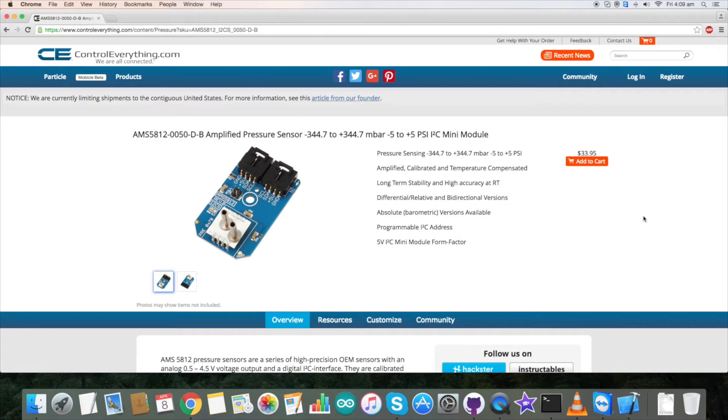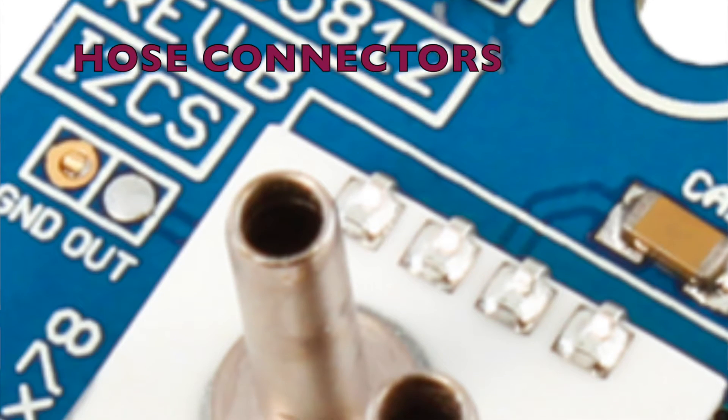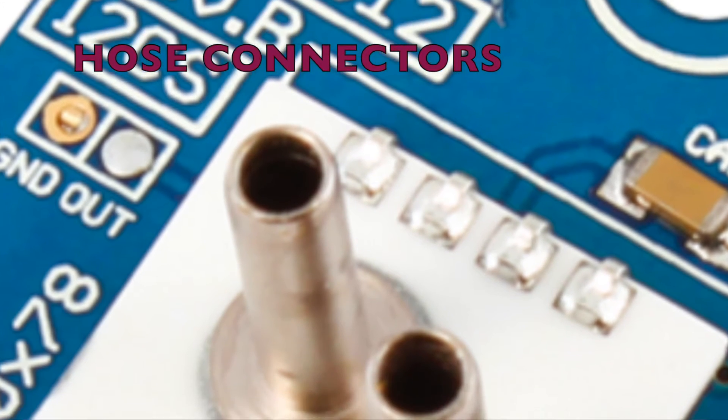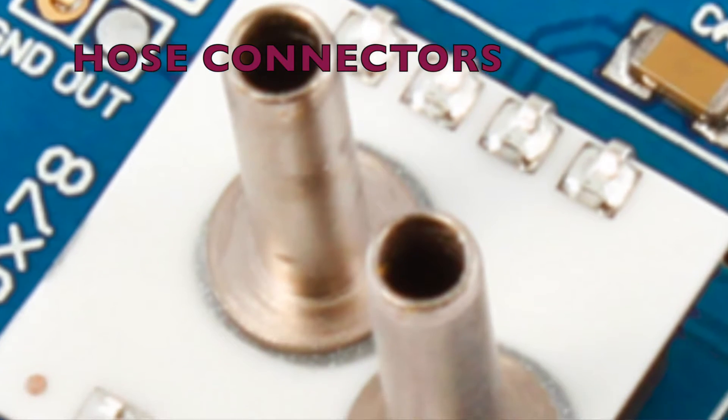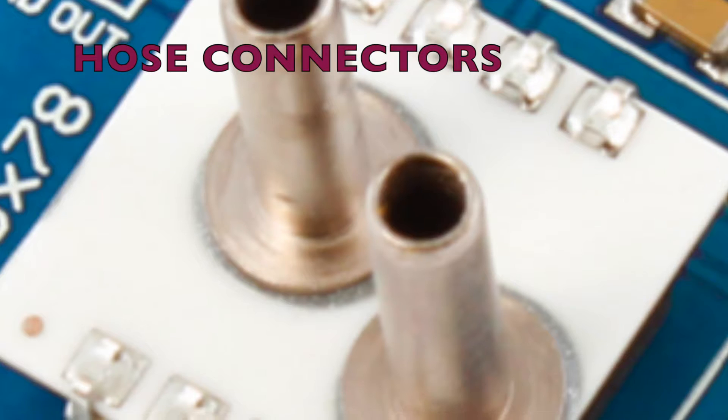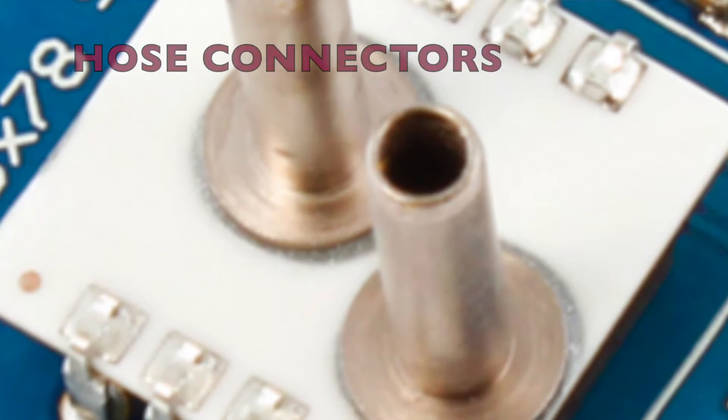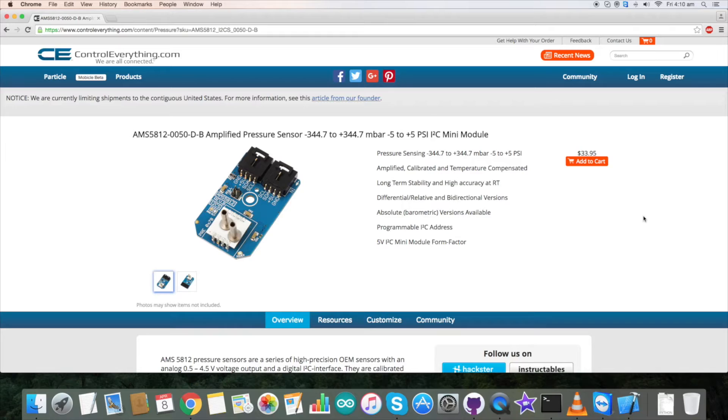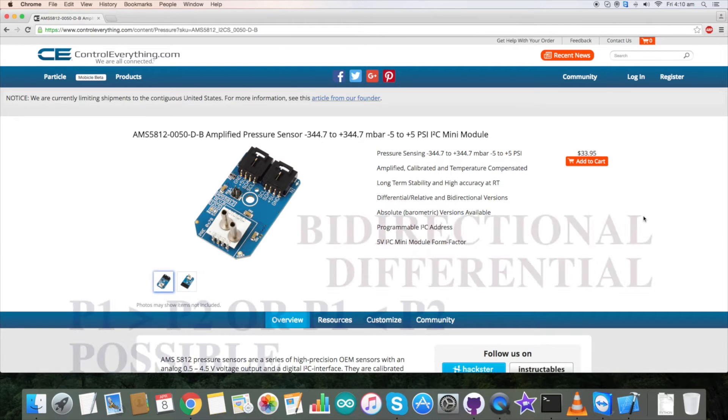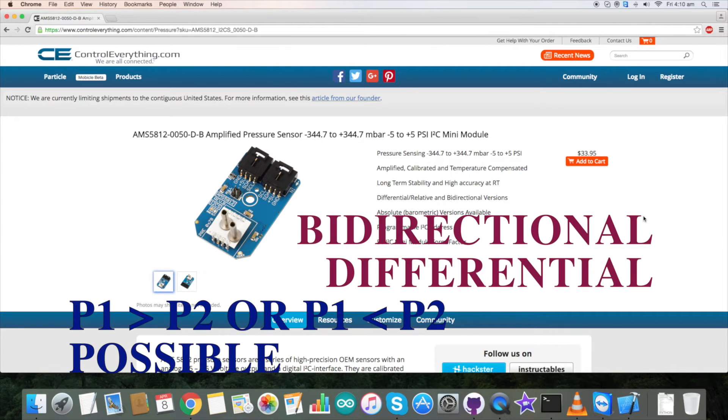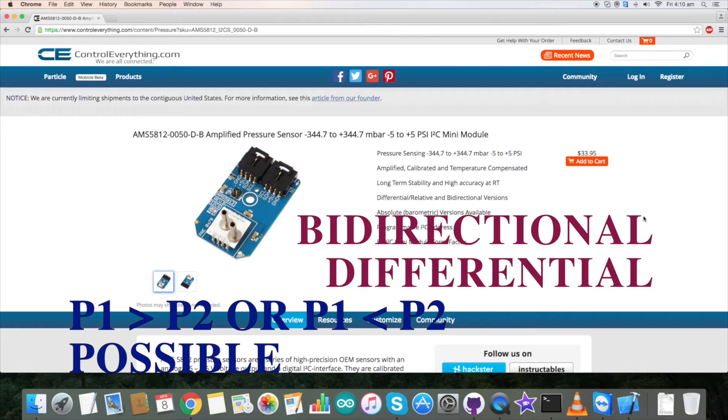The sensor pressure connection is made using two metal ports called hose connectors which you are seeing on my screen right now. For measuring pressure, one or two of the pressure ports are connected up to the measuring media volume. The requirement to be fulfilled for bidirectional differential sensors is that P1, which is pressure at port 1, should be greater than P2, which is pressure at port 2, or vice versa.